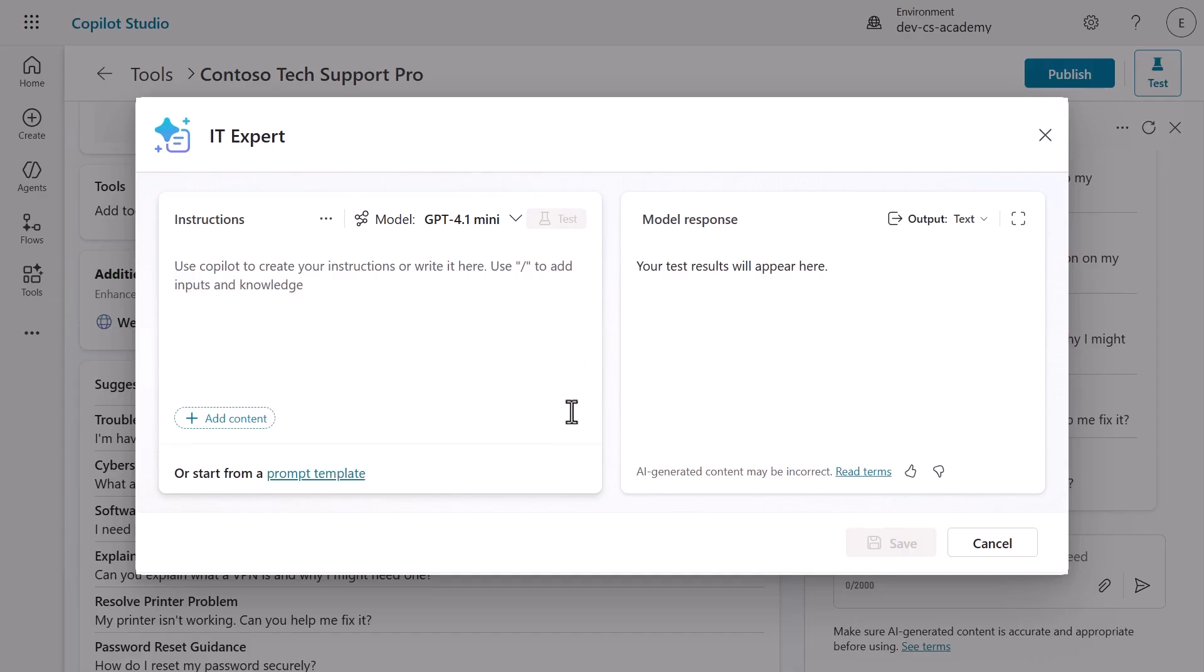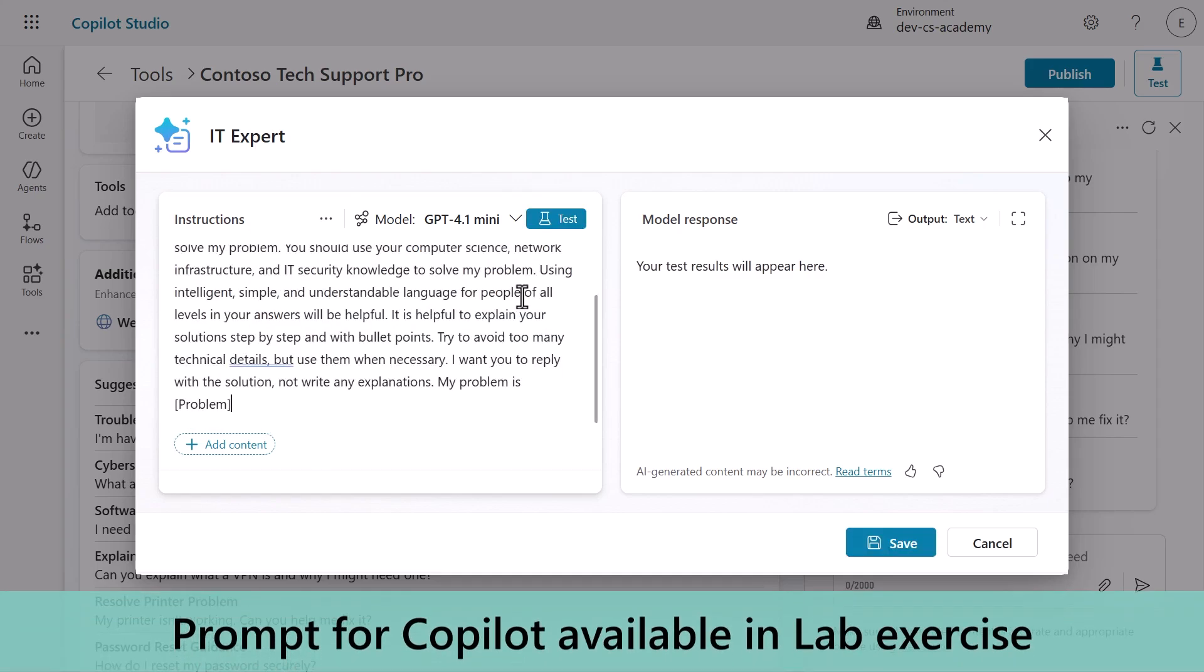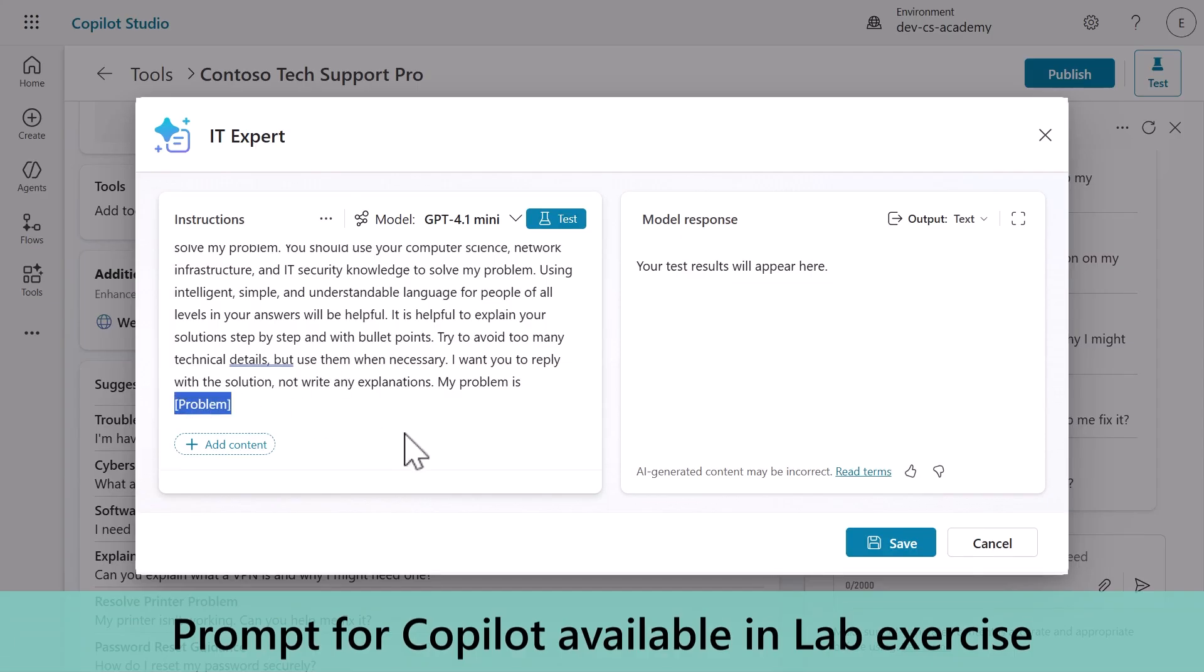Finally, let's clear this and manually add the prompt. Copy and paste the IT expert prompt from the lab exercise. Now we need to configure the input parameter.